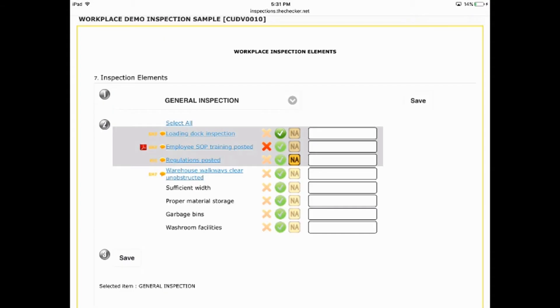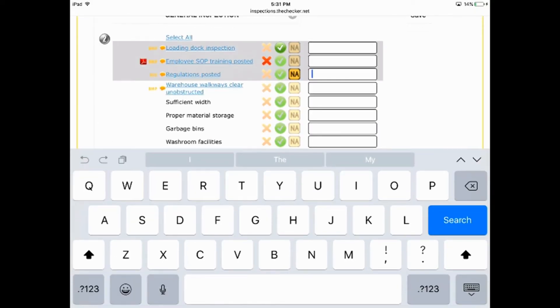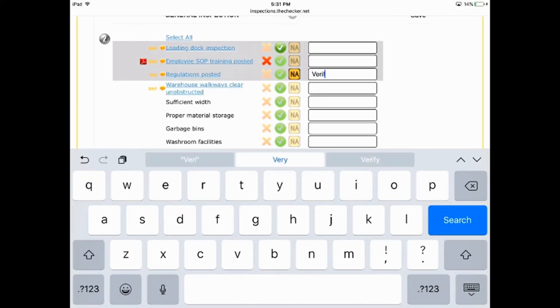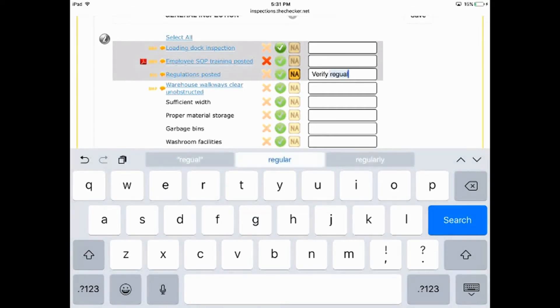When an item is deficient, you can enter comments into this box. Your comment can be as long as you need it to be. There is no character cap.